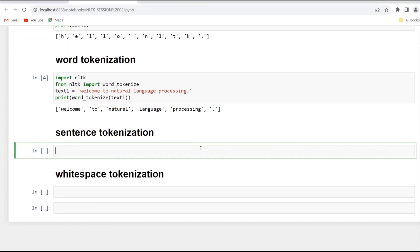Now, the second one is sentence tokenization. What is sentence tokenization? It is the process of breaking a paragraph into a list of sentences. We use the sent_tokenize function of the NLTK library to perform sentence tokenization. First of all, we have to import sent_tokenize from NLTK by writing: from NLTK import sent_tokenize.